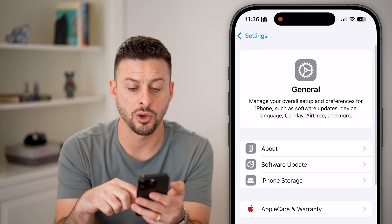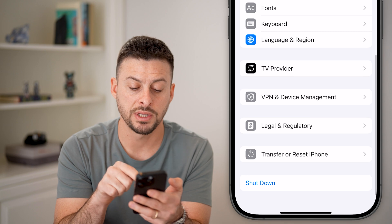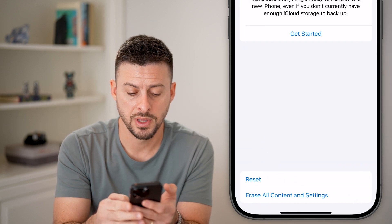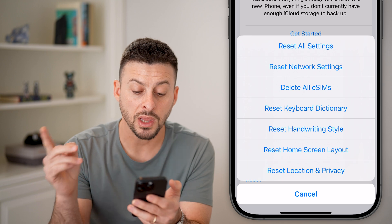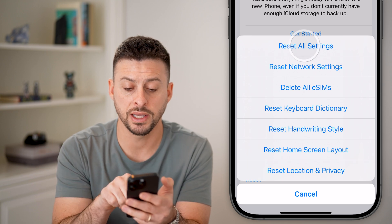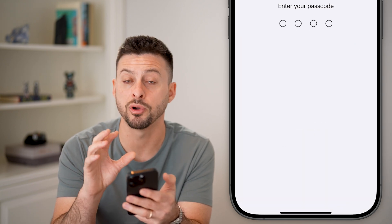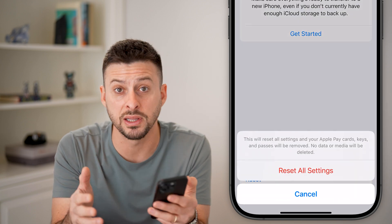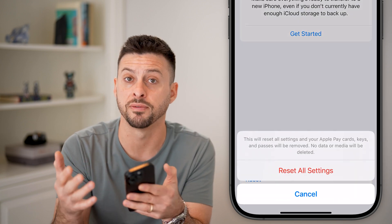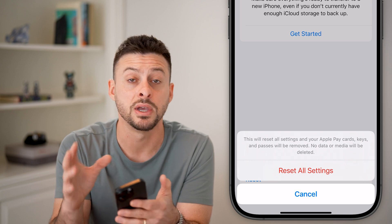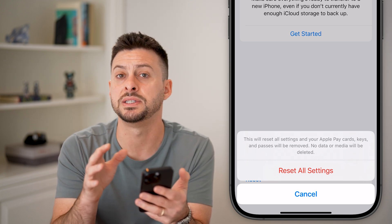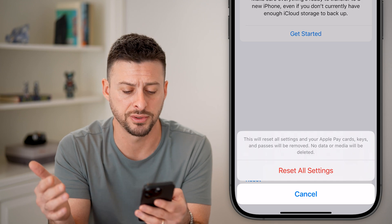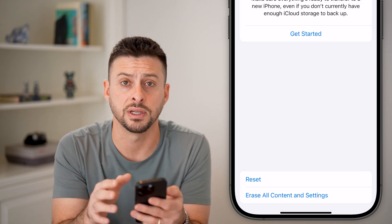After we've done that, let's go back out of here. Tap on Transfer or Reset iPhone and hit Reset. Tap Reset All Settings — it'll bring all of your settings back to the factory default. It won't delete any of your photos, your messages, or any of that stuff. It will all still be there, but all the settings will just be brought back to the factory default, and this should help to fix it.